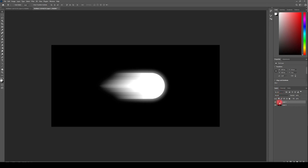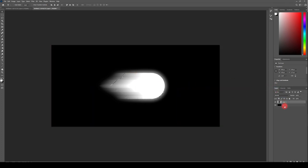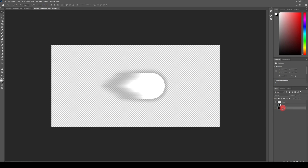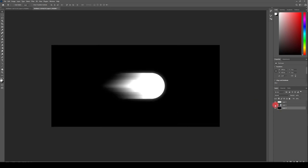While we are having Layer 1 — which is our projectile from Substance — selected, I'm gonna go to Channels. While holding Control I'm just gonna click on the red channel here so we're gonna get this selected. I'm gonna go back to Layers, select Layer 1 again and Control J. So basically what we did, we just got this shape without the black background. I'm gonna disable our previous layer of this projectile and I'm gonna start working on the colors.